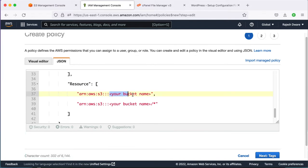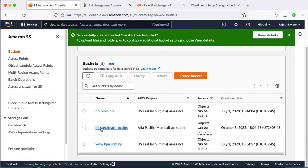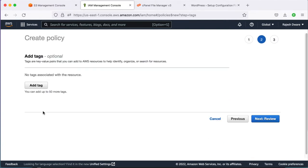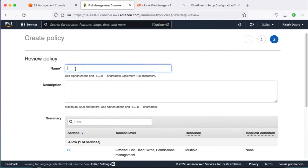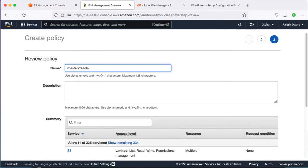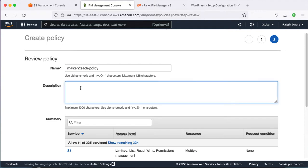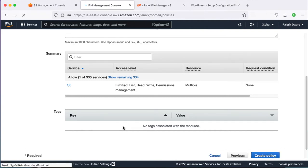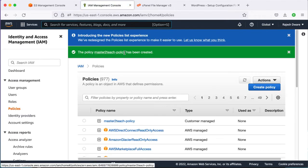We need to mention the bucket name in the policy code — copy the bucket name and paste it in both places. Click Next, tags are not necessary for now, click Next Review, provide an appropriate name for the policy, and describe the policy so it helps in the future to understand its purpose. Then create it. The policy has been created successfully.